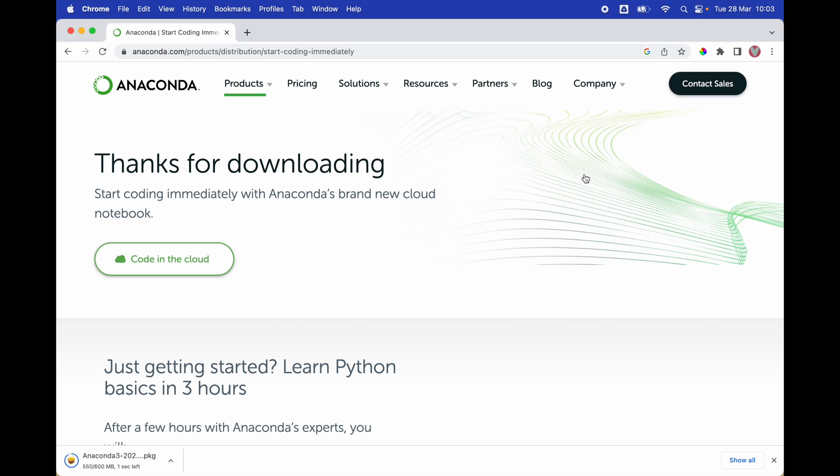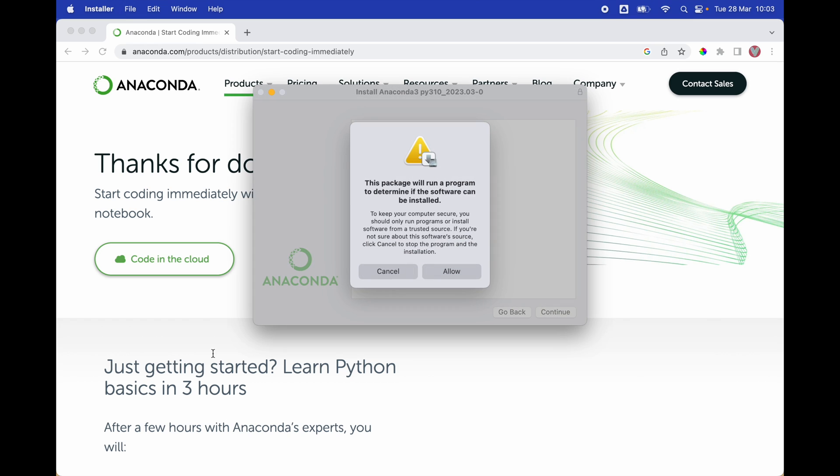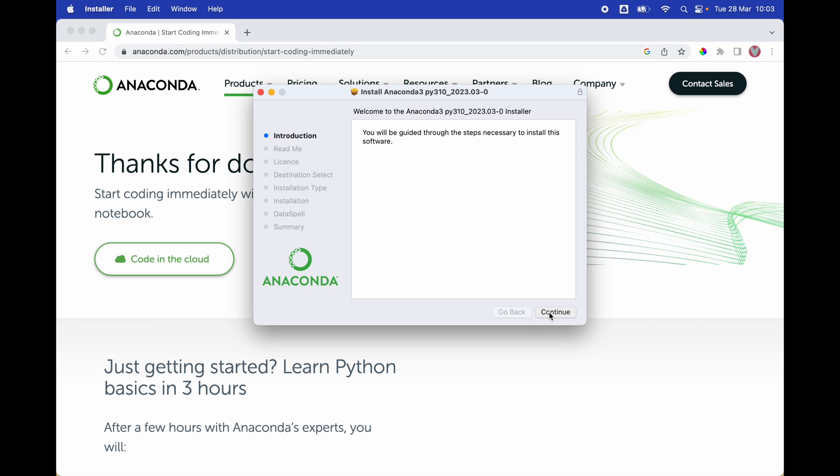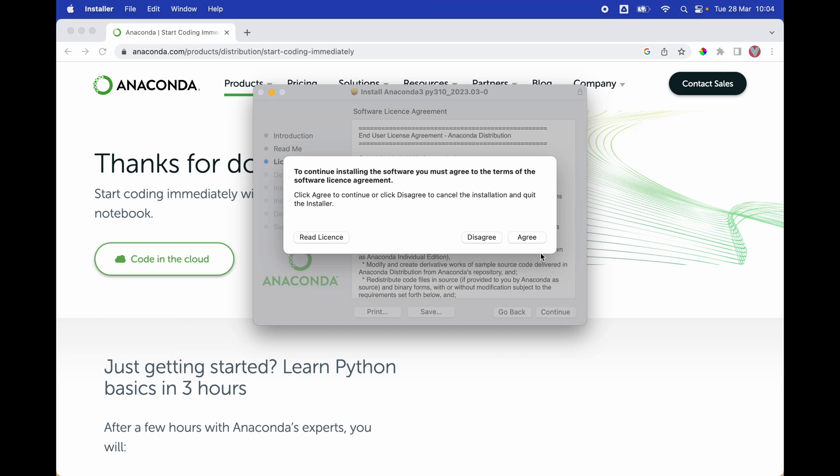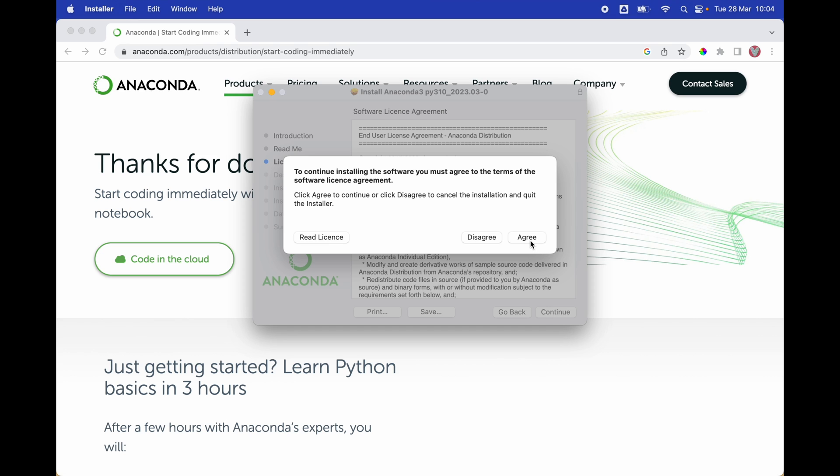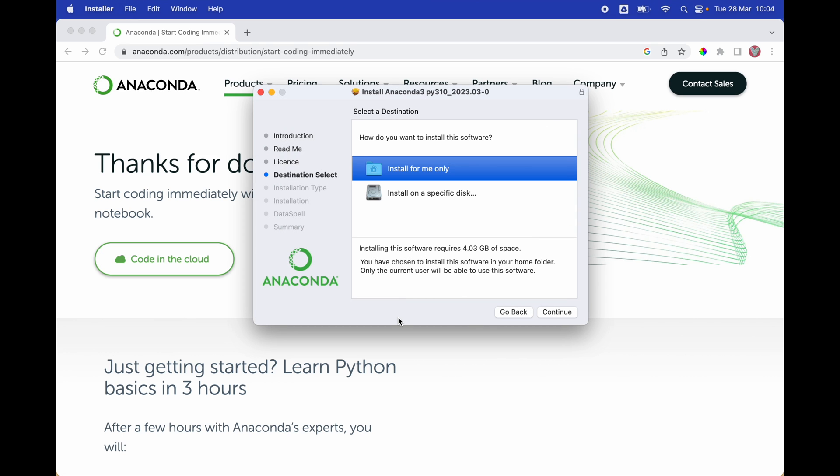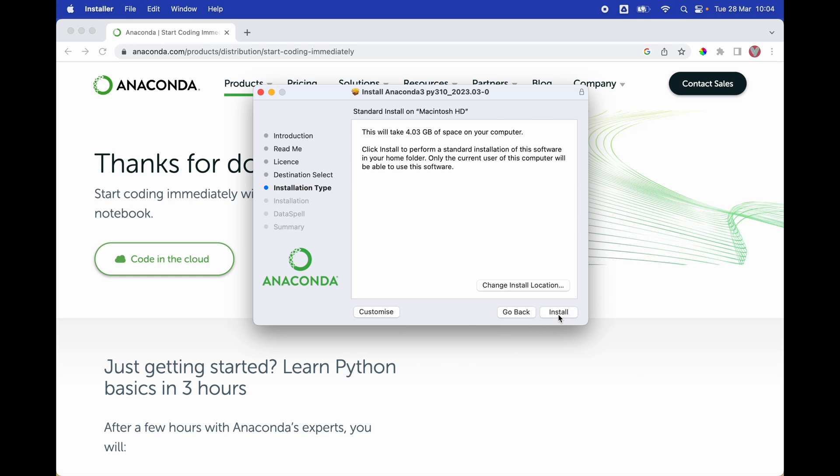Now that the Anaconda package has been downloaded, we're going to click on the Anaconda package, then click on allow, continue, agree to the license agreement. I'm going to select install for me only, and then hit install.